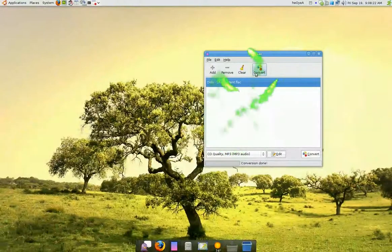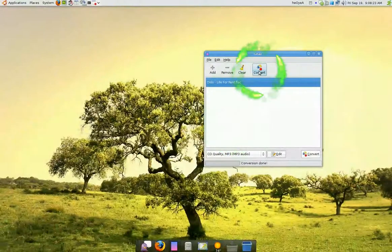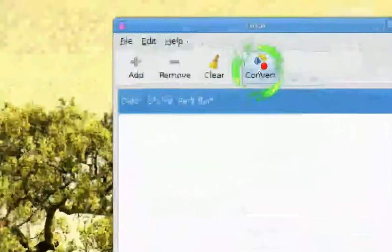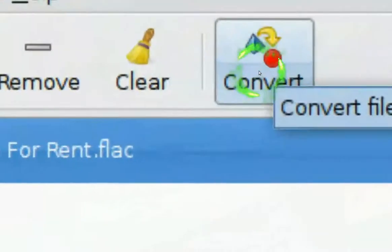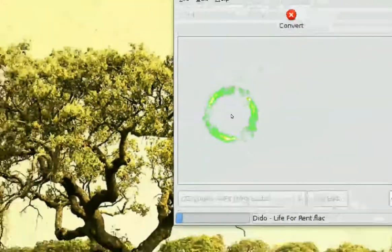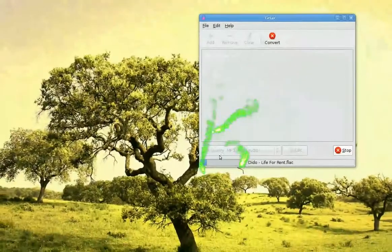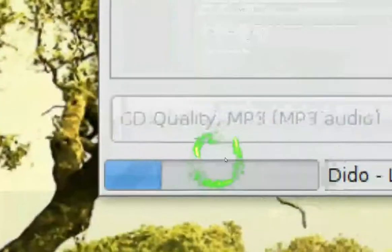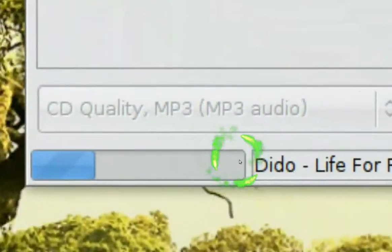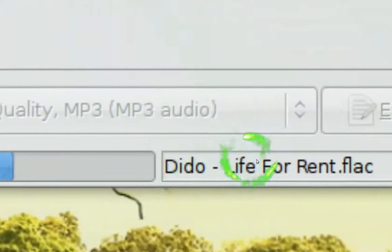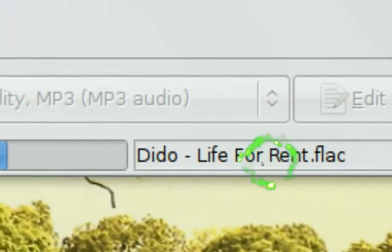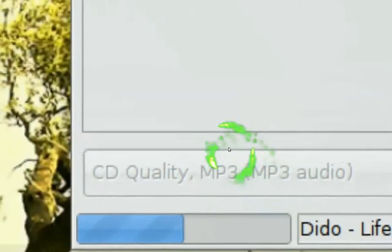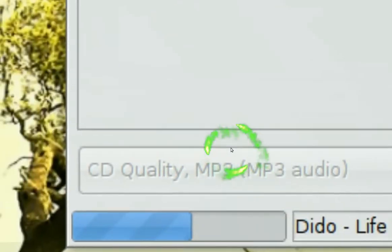And let's begin converting. Click on Convert. It's almost the same process. You'll see a progress bar down here. And we have our flac file that's converted to mp3s.